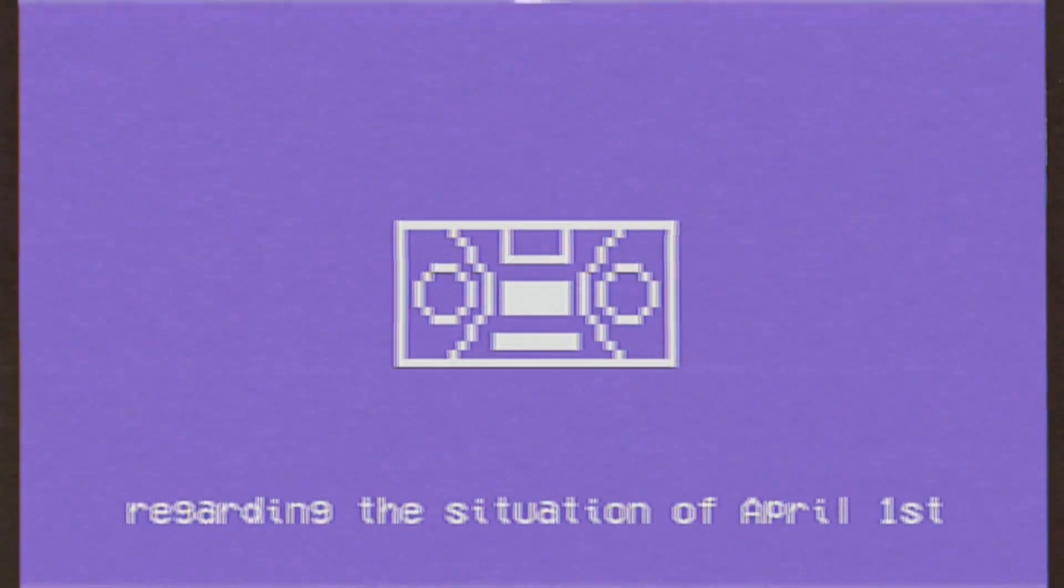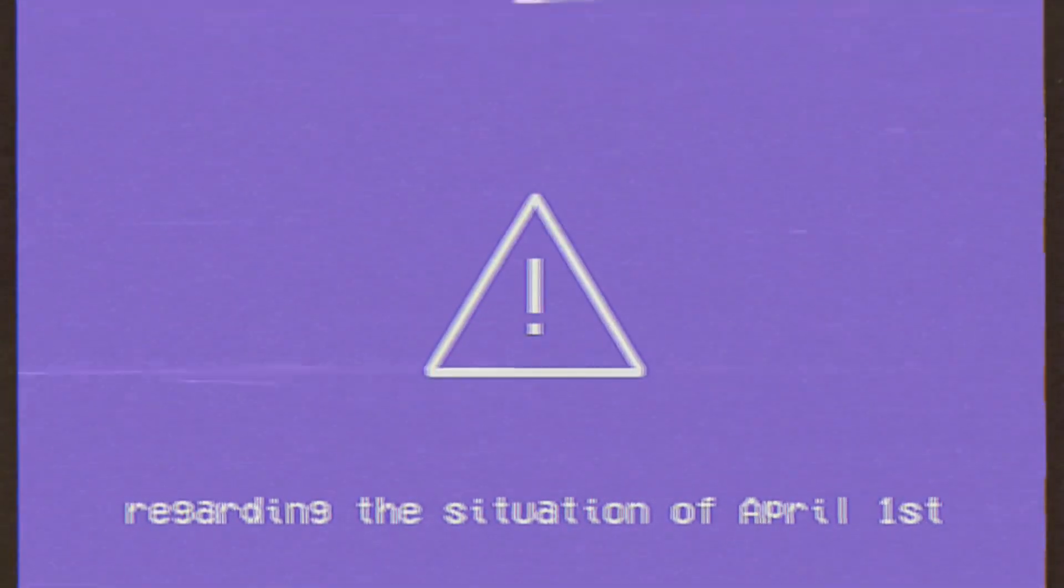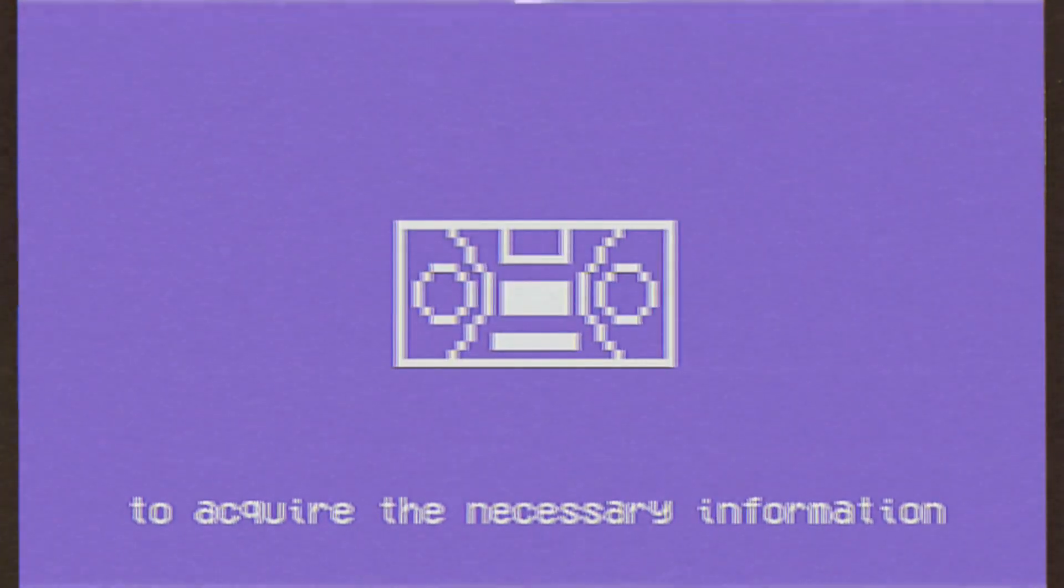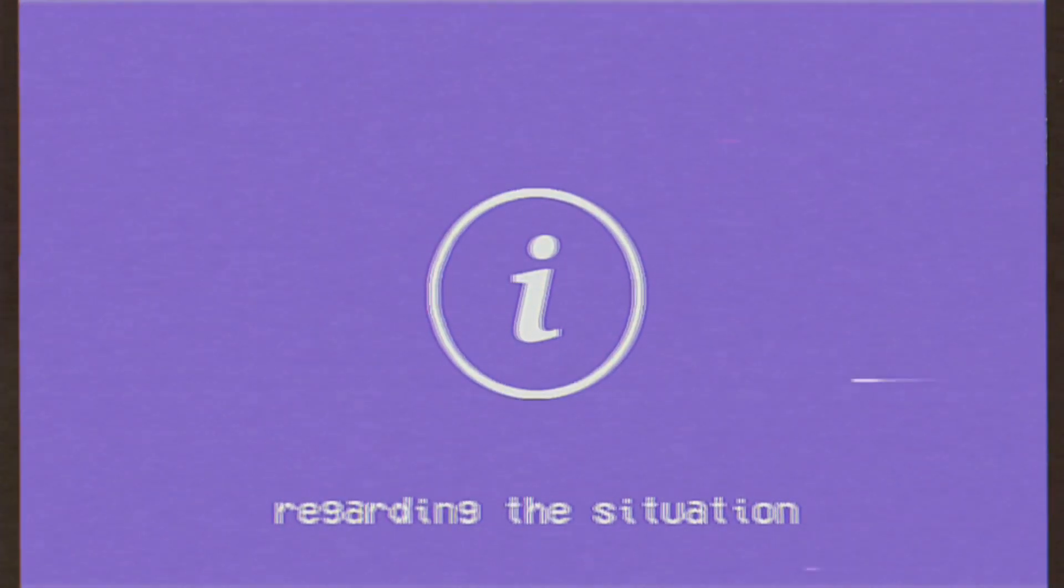This is an informational tape regarding the situation of April 1st. Please follow up on this tape to acquire the necessary information regarding the situation.